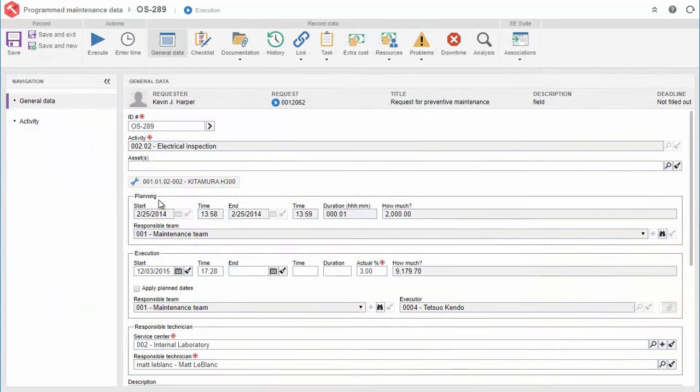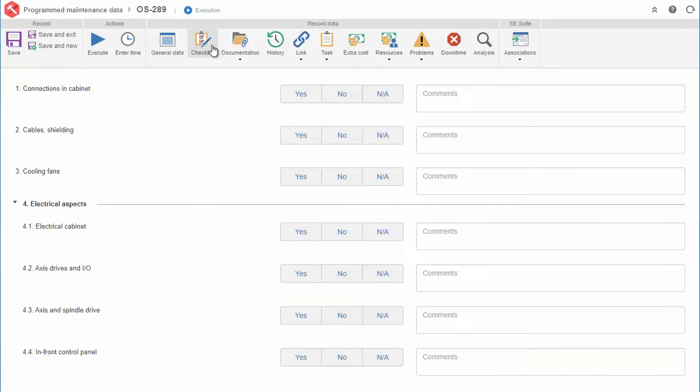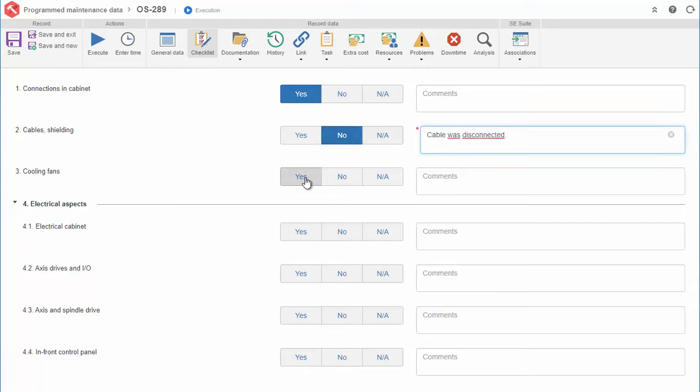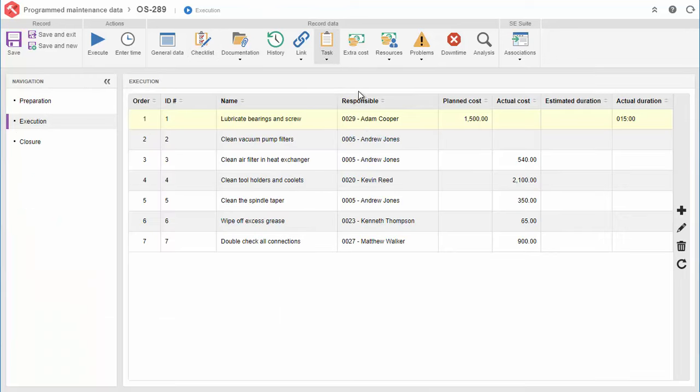All details can be tracked for each activity, such as dates, checklists, tasks, and resources, among others.